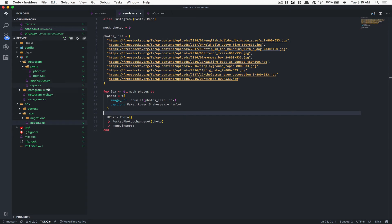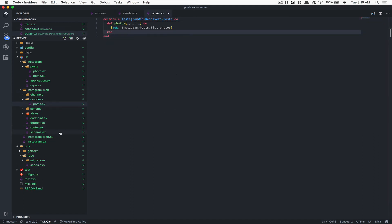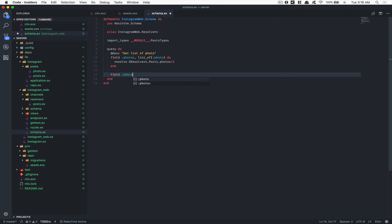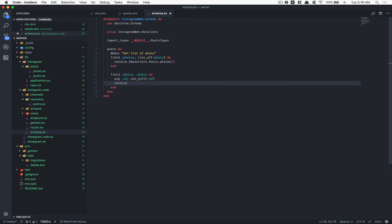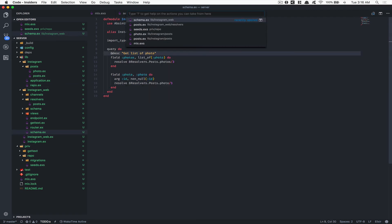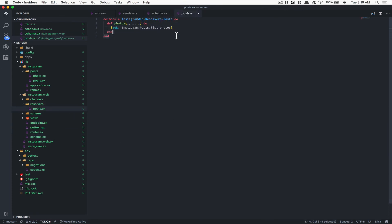Now why not add another resolver for getting a single photo by id? This is going to be pretty simple — we'll create another field called 'photo' that receives an argument 'id' of type non-null ID. Then we call Resolver.Post.photo with three arguments and go inside the post resolver.